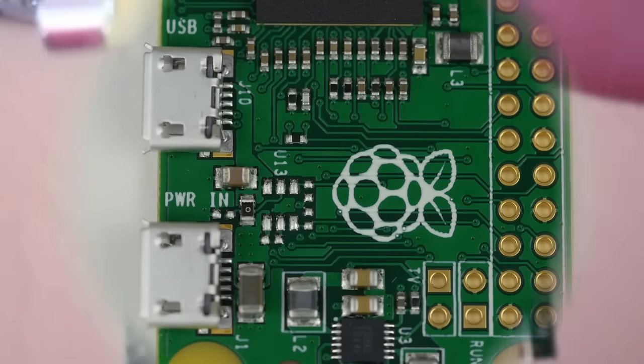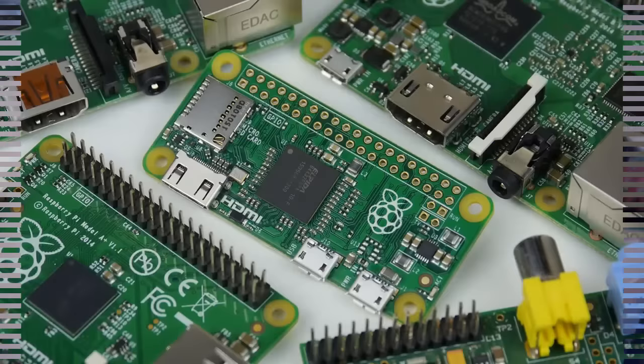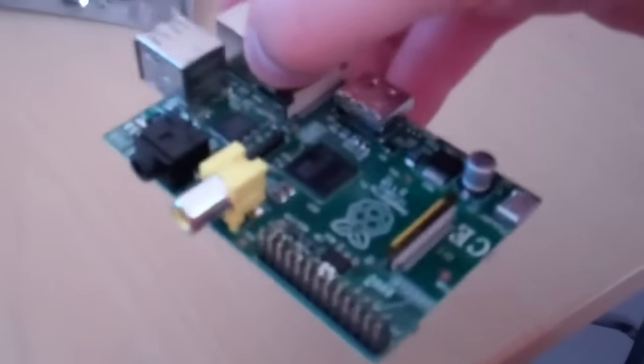The $5 Raspberry Pi Zero follows on from the wildly successful Raspberry Pi A, B, and 2 computers, which cost $20 to $35.